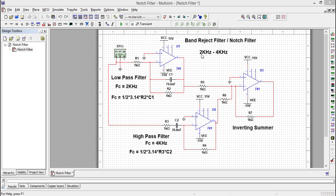This can be done by a parallel connection of LPF designed for 2 kilohertz and HPF designed for 4 kilohertz. This is the diagram of the LPF, and the corresponding cutoff frequency expression is given here.